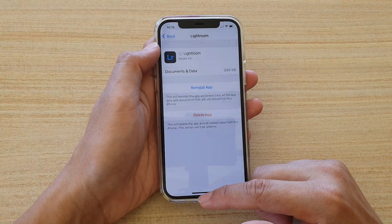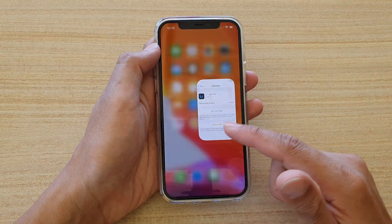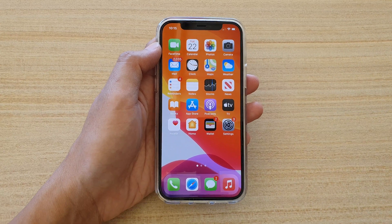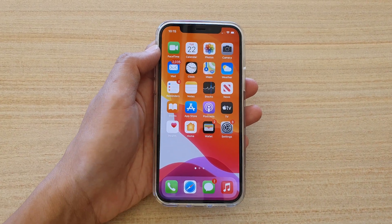And that's it! You can swipe up to go back to your home screen. Thank you for watching this video — please subscribe to my channel for more videos.